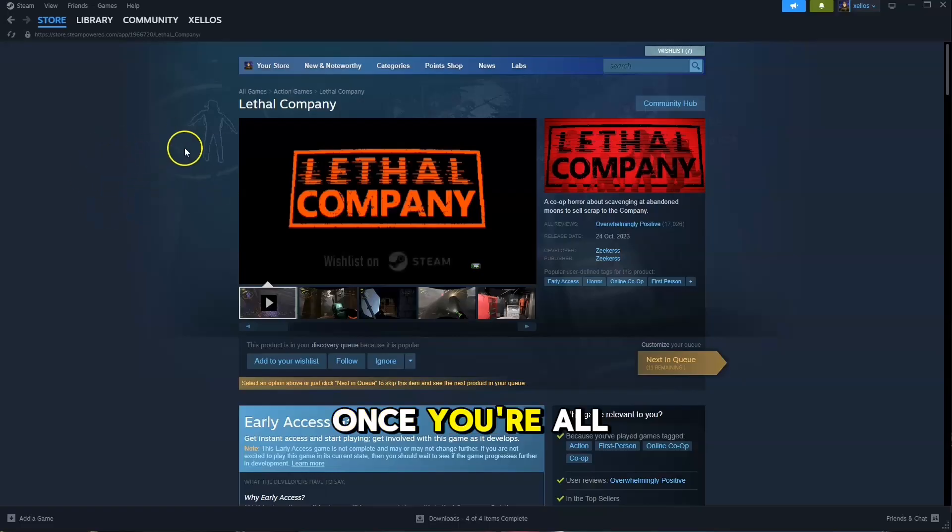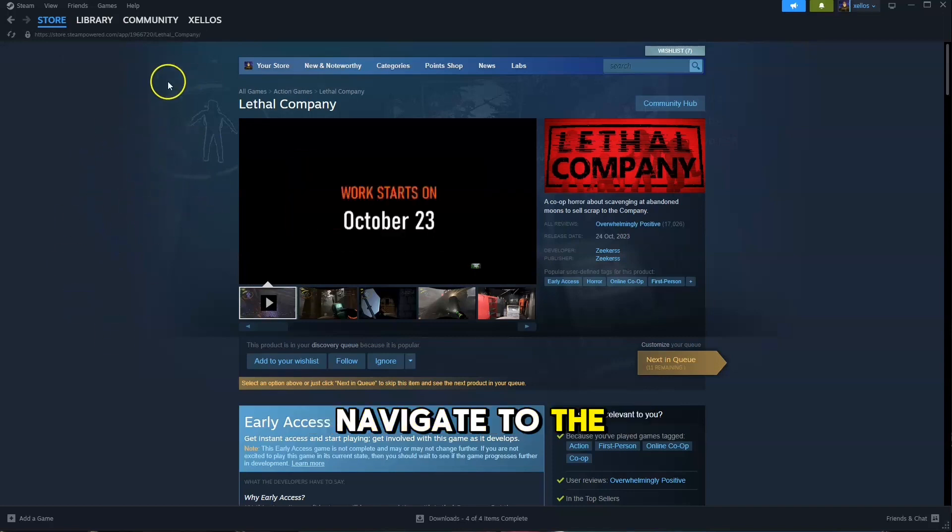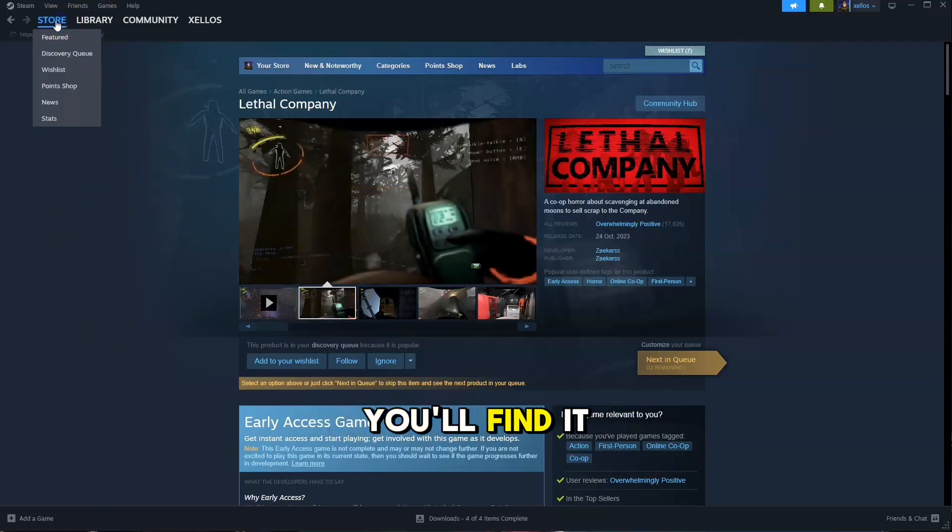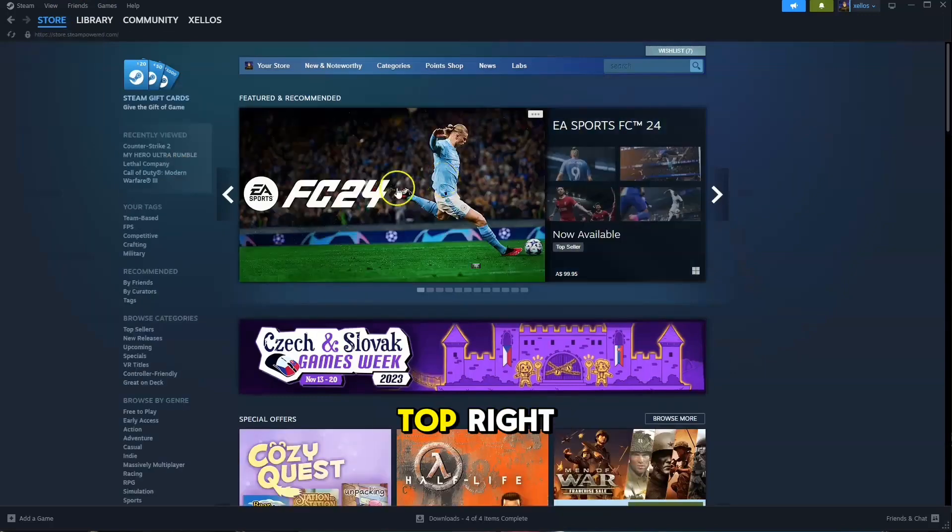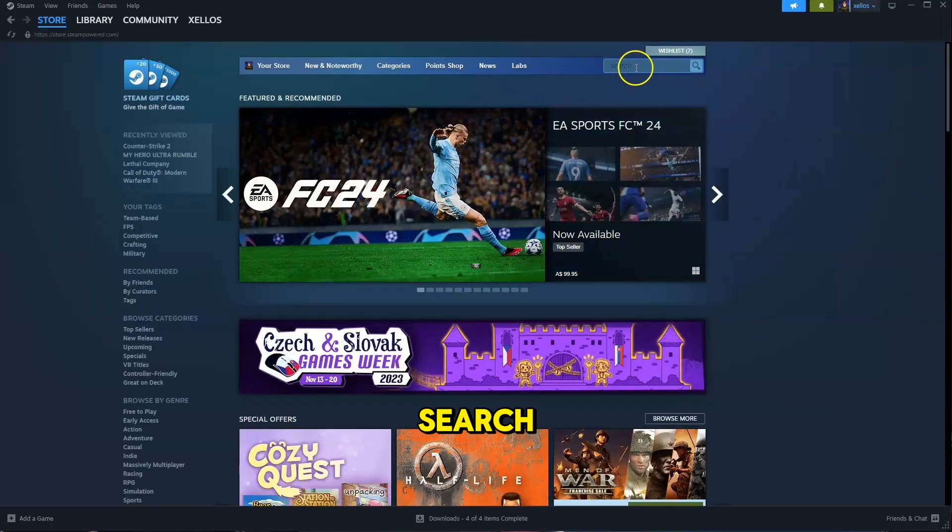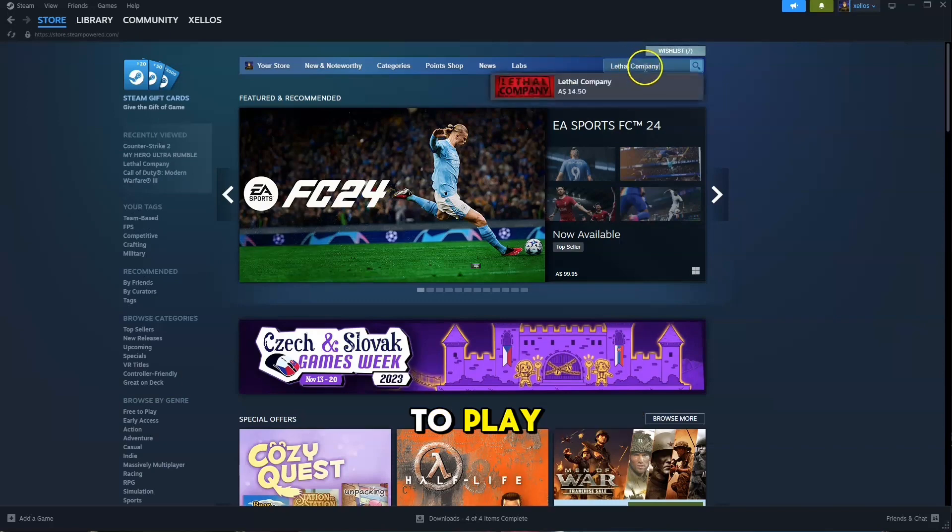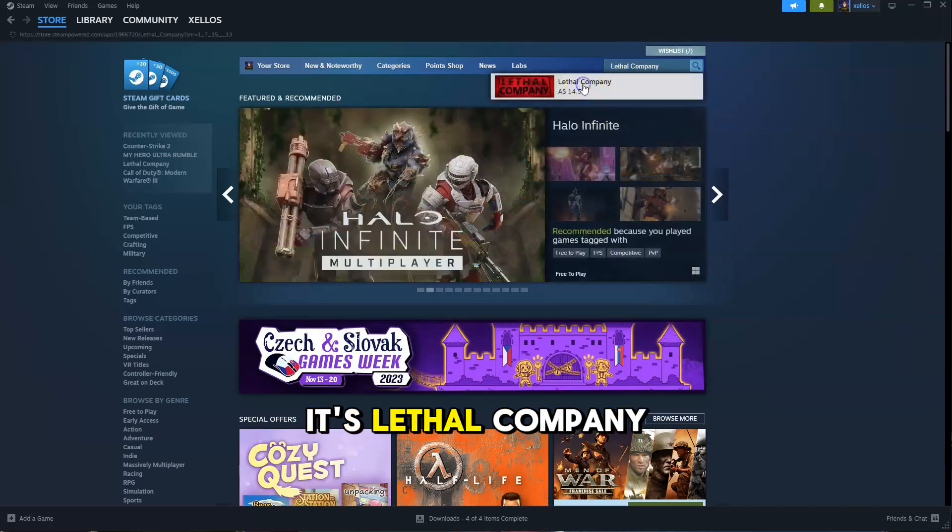Once you're all set up with your Steam account, navigate to the store. On the top left corner, you'll find it. Then, on the top right, where it says Search, type in the name of the game you're itching to play. In this case, it's Lethal Company.